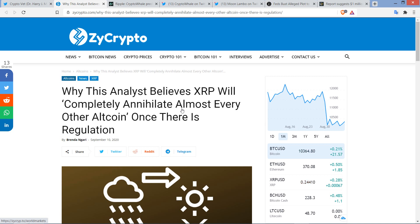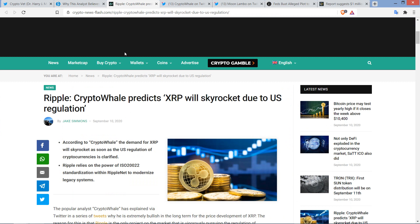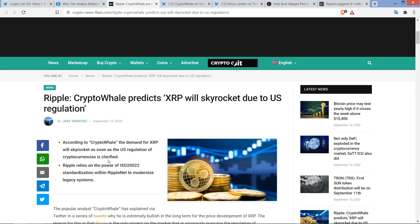Hello, this is Matt on the Moon Lambo channel, and this is a fun topic of conversation. Here's an article from Zycrypto titled, Why this analyst believes XRP will completely annihilate almost every other altcoin once there is regulation. They're not the only crypto media outlet that picked this up. Here's a headline from Crypto Newsflash: Ripple, Crypto Whale predicts XRP will skyrocket due to U.S. regulation. This is going to be a fun one. I like this.